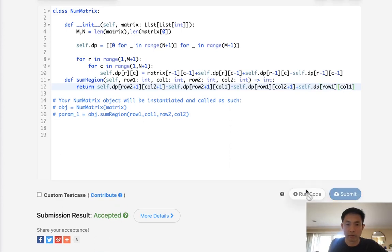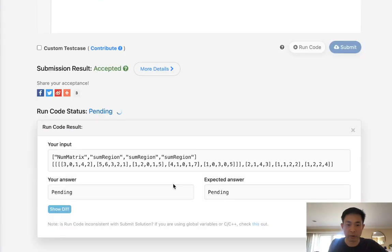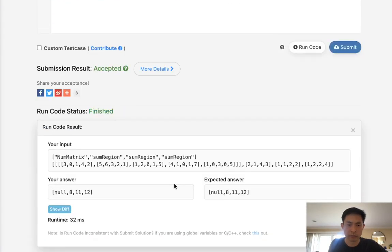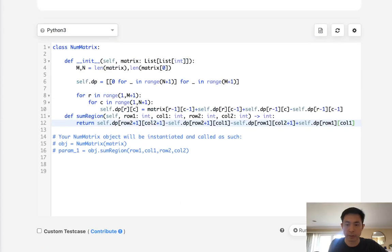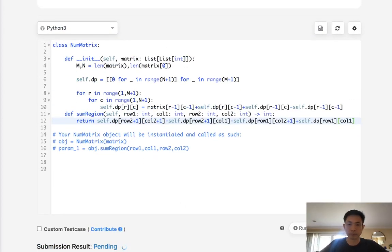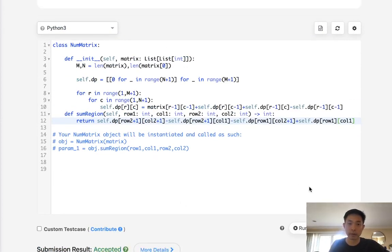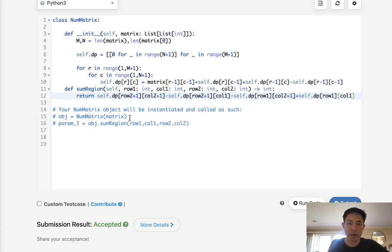Okay, so let's see if that works. And that looks like it's working, so let's submit it. And there we go, so this is the optimal answer. This is going to be O(1) time complexity, although this is still M times N.